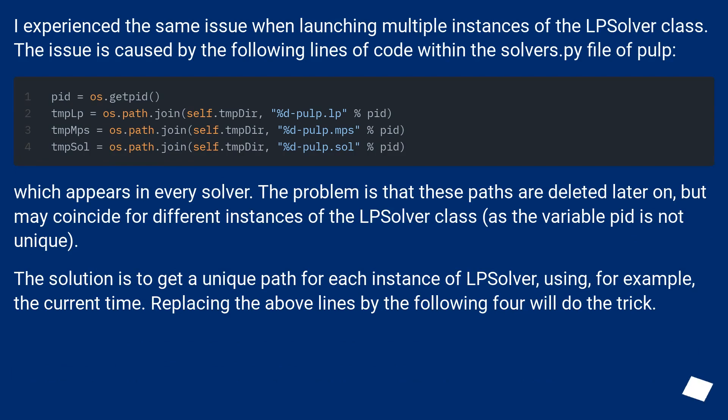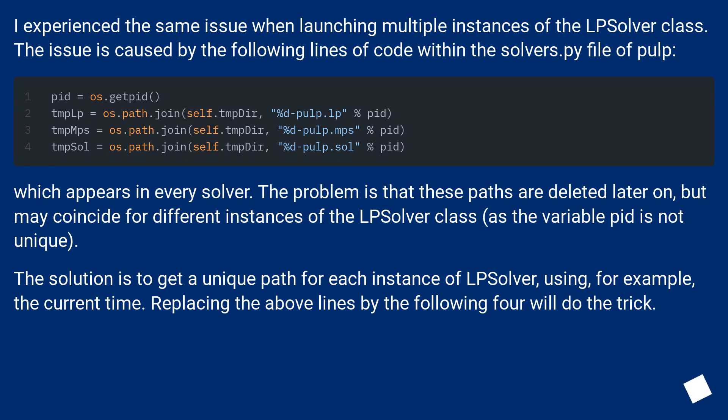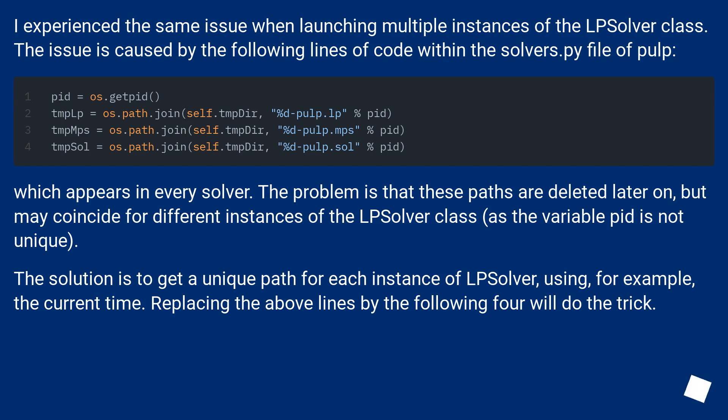I experienced the same issue when launching multiple instances of the LPSolver class. The issue is caused by the following lines of code within the solvers.py file of pulp, which appears in every solver. The problem is that these paths are deleted later on, but may coincide for different instances of the LPSolver class, as the variable pid is not unique.